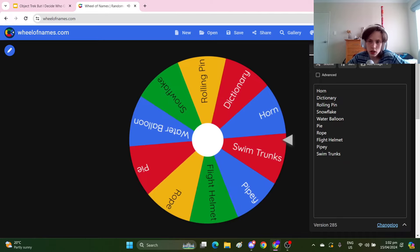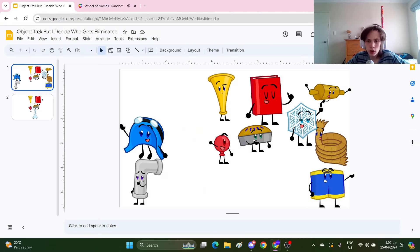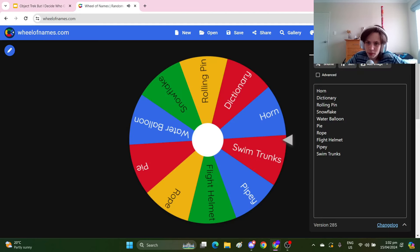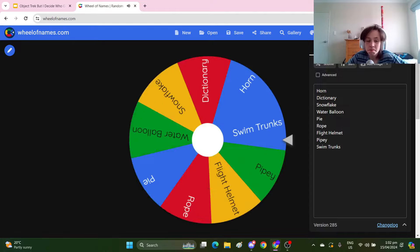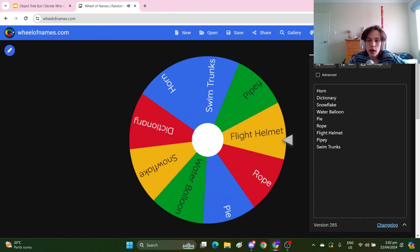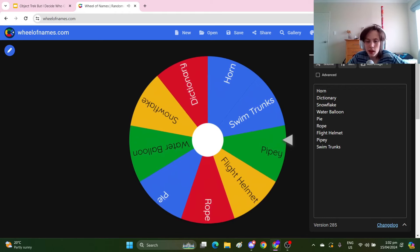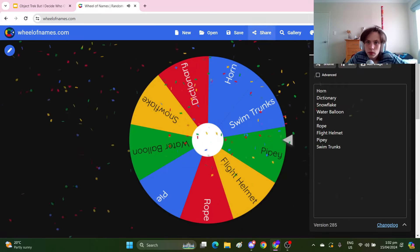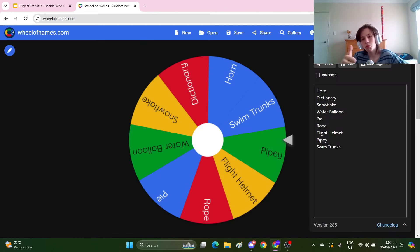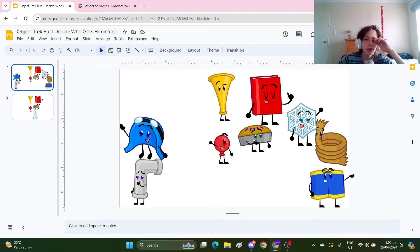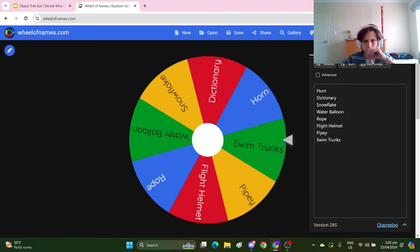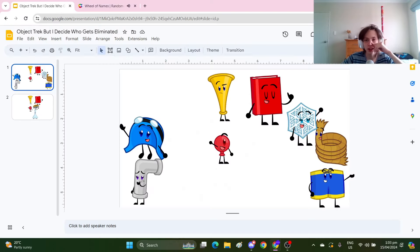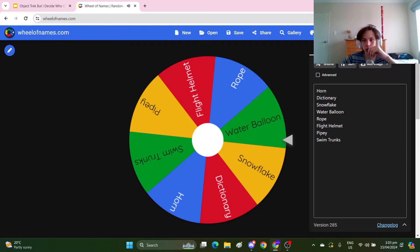So Swim Trunks wins immunity and get Rolling Pin out. And then the winner of immunity is Pipey. So Pipey wins immunity. Let's reduce spin time down to one second. And I was gonna eliminate Pipey, so instead I'll eliminate Pie.